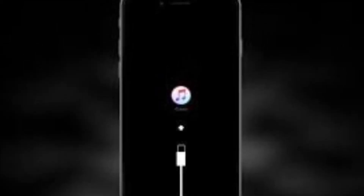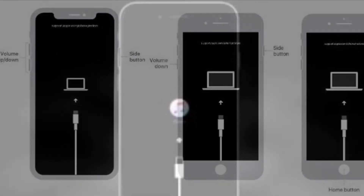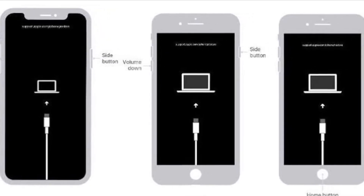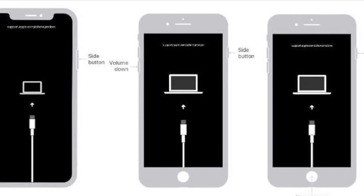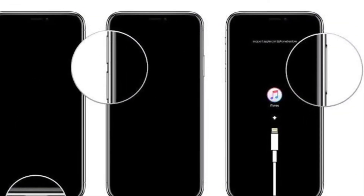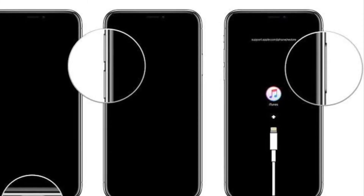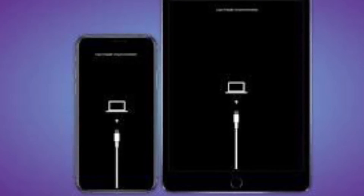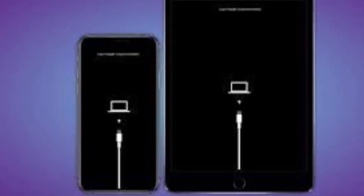On iPhone 7 and 7 Plus and iPod Touch 7th generation, press and hold the top or side button and volume down buttons at the same time. Keep holding the buttons until you see the recovery mode screen. On iPad with home button and iPhone 6s or earlier, or iPod Touch 6th generation, press and hold the home button and the top or side button at the same time. Keep holding until you see the recovery mode screen.